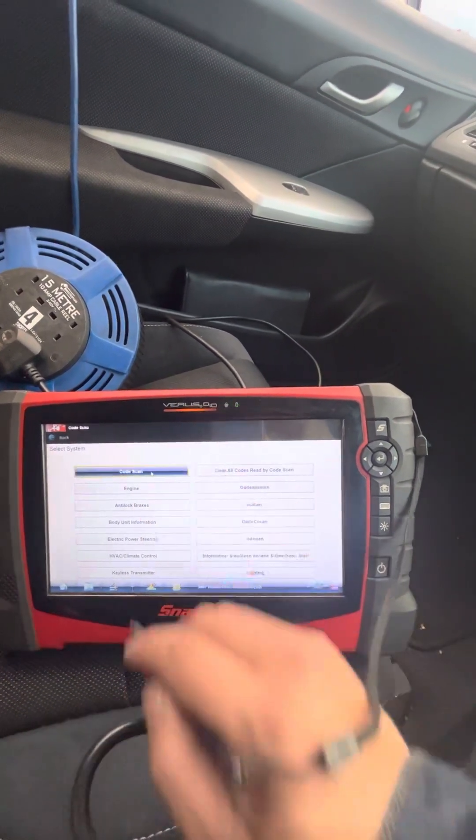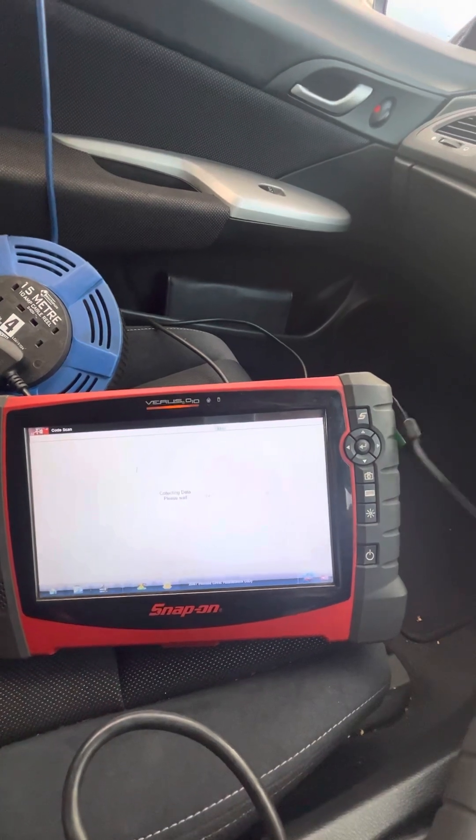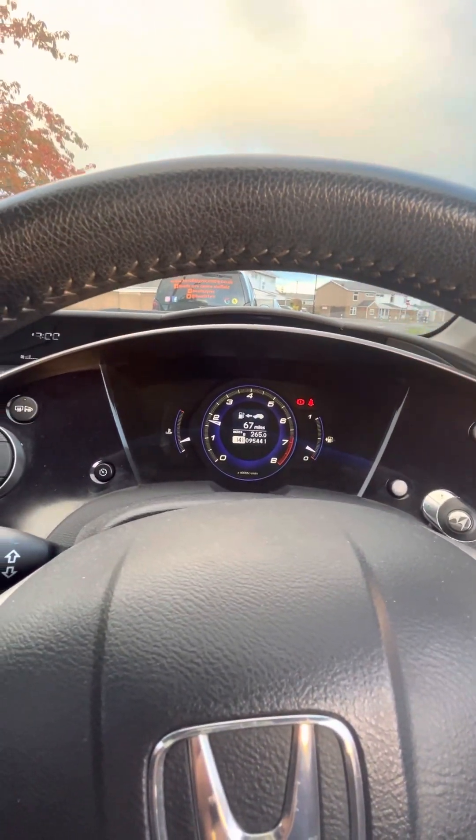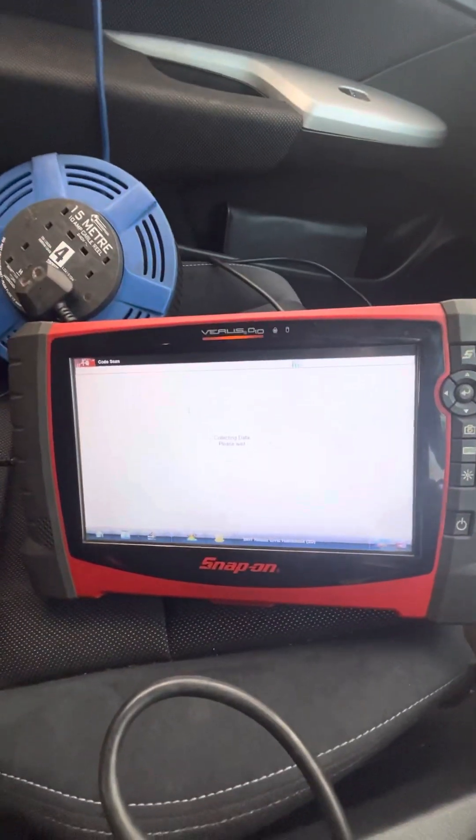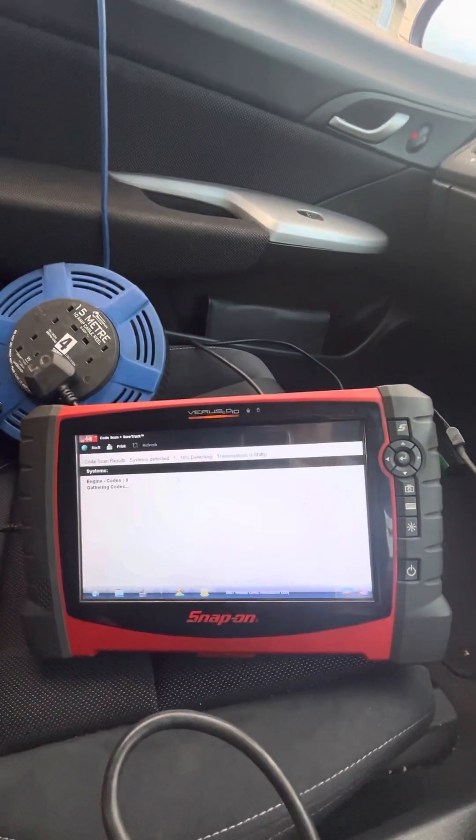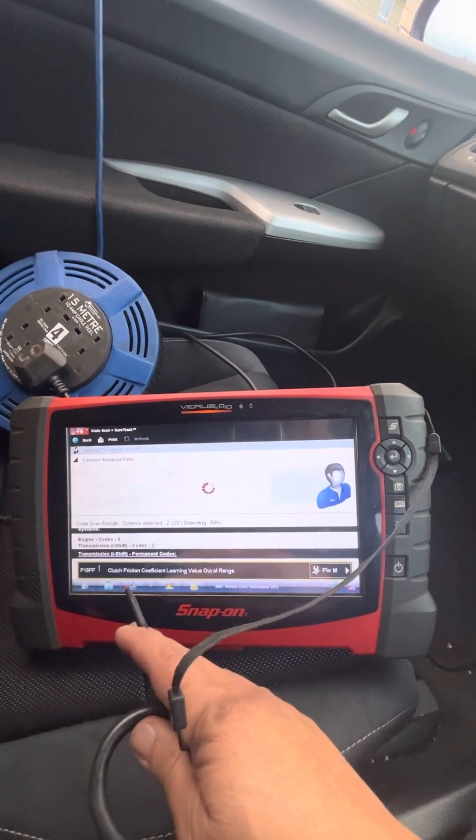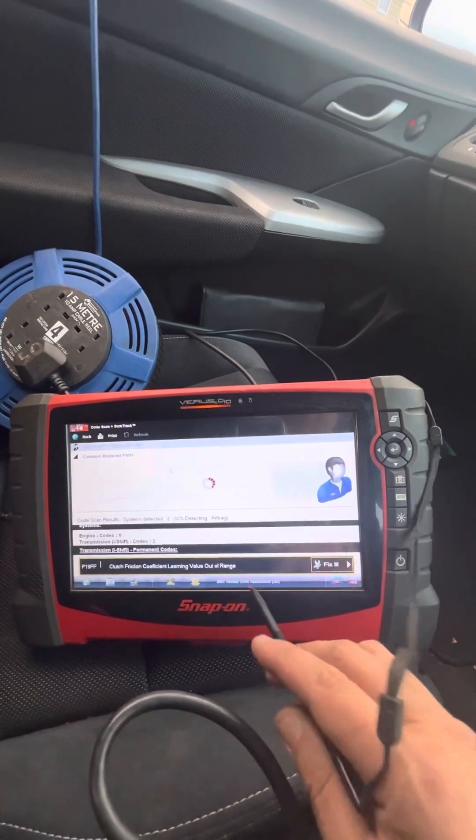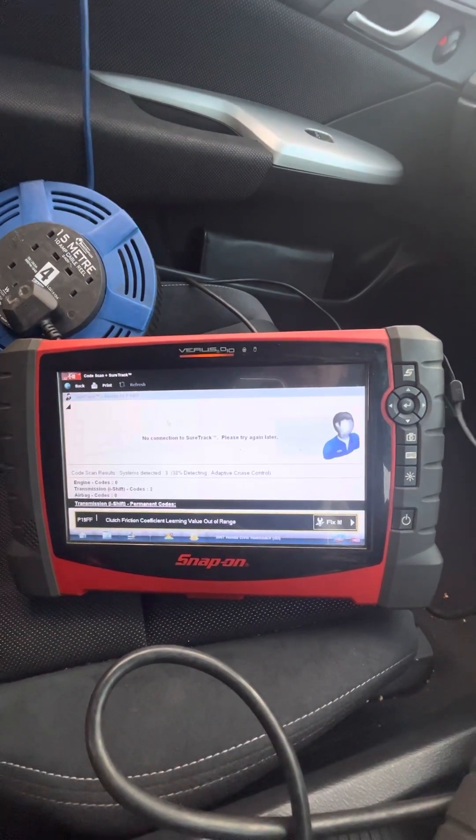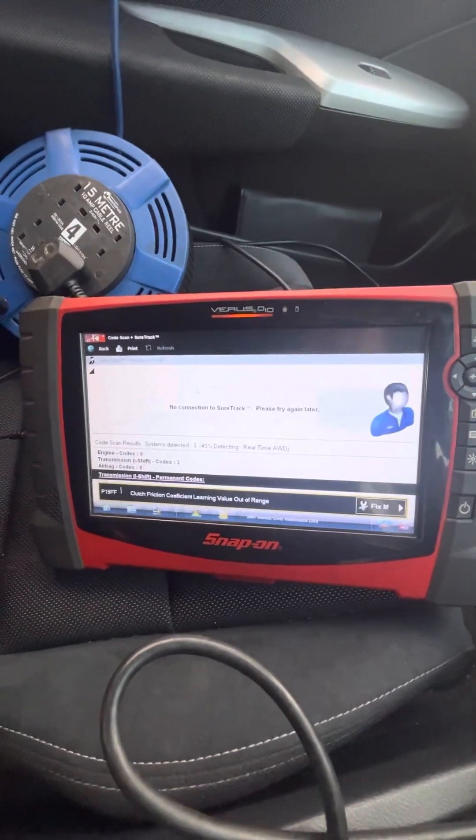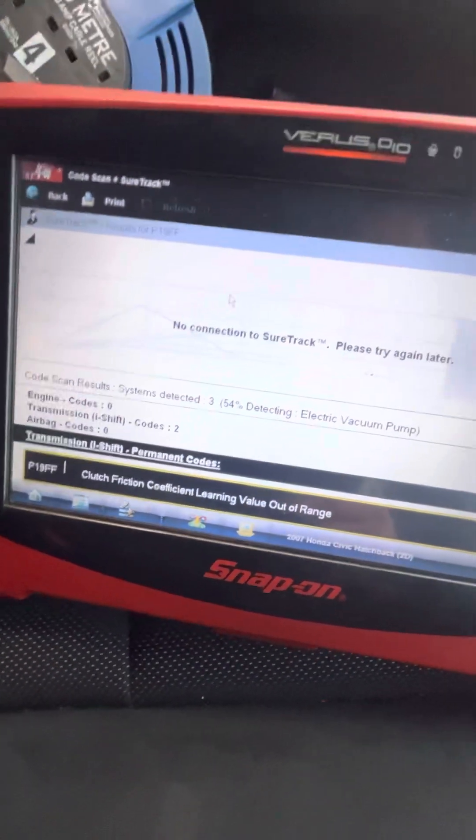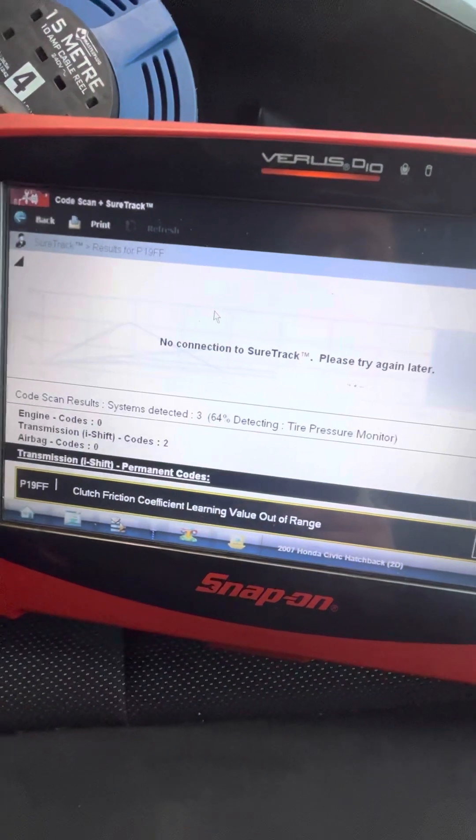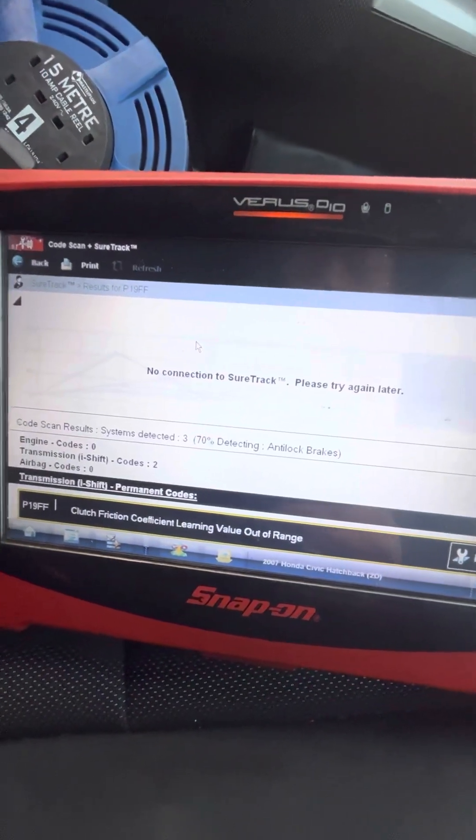So we're going to scan the codes and there is no lights on dash. Detecting, okay so it's found a problem. It says clutch friction coefficients learning value out of range, so that is basically what we need to do. The clutch biting point I think is out of range, so that's why we need to do the learning process.